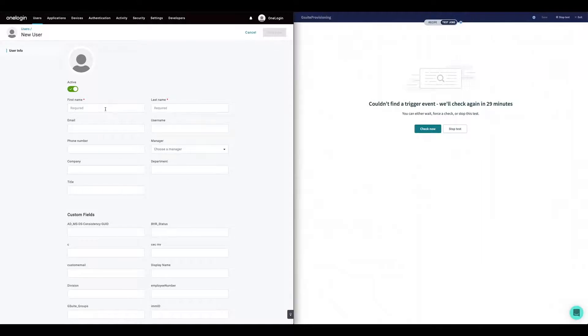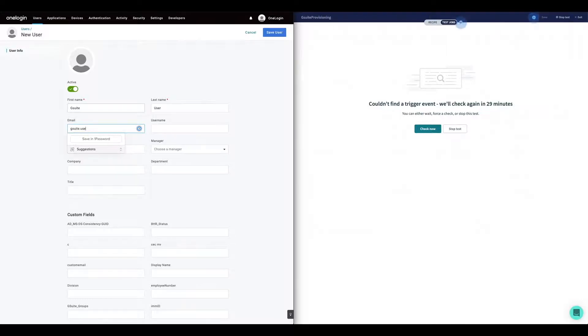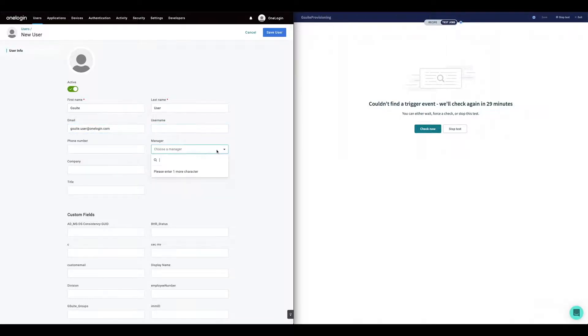We're going to start by creating a new account in OneLogin. We're going to assign an email address and also a manager which is going to be useful for later.